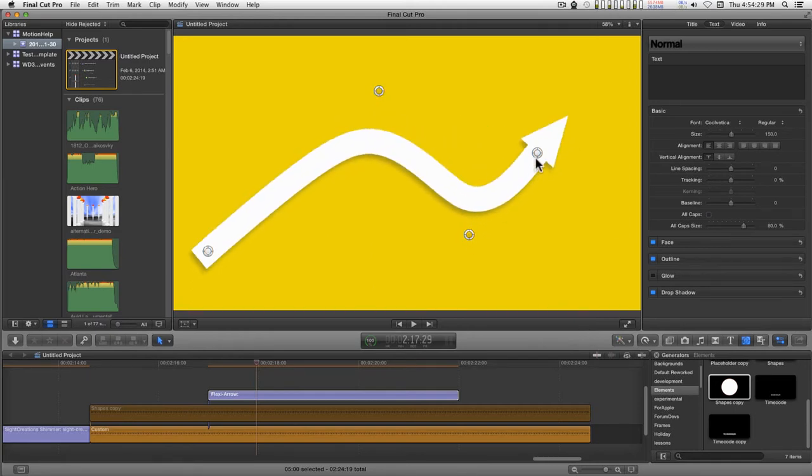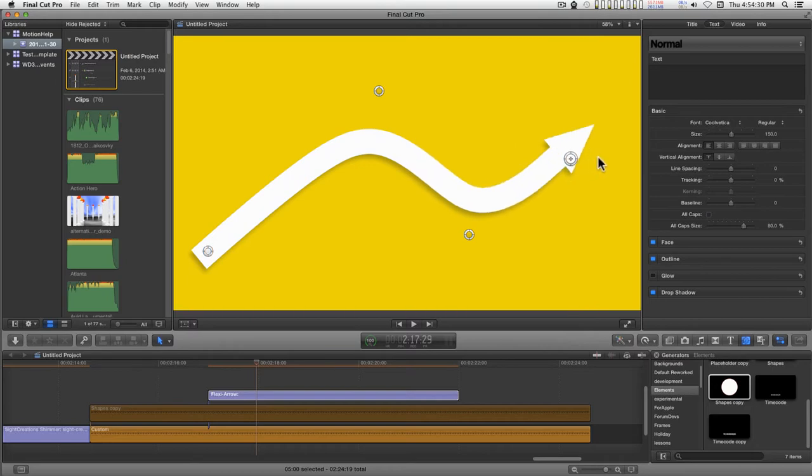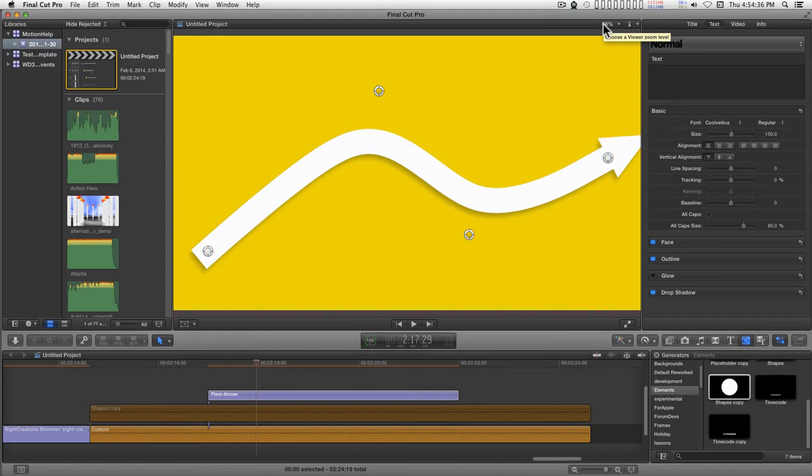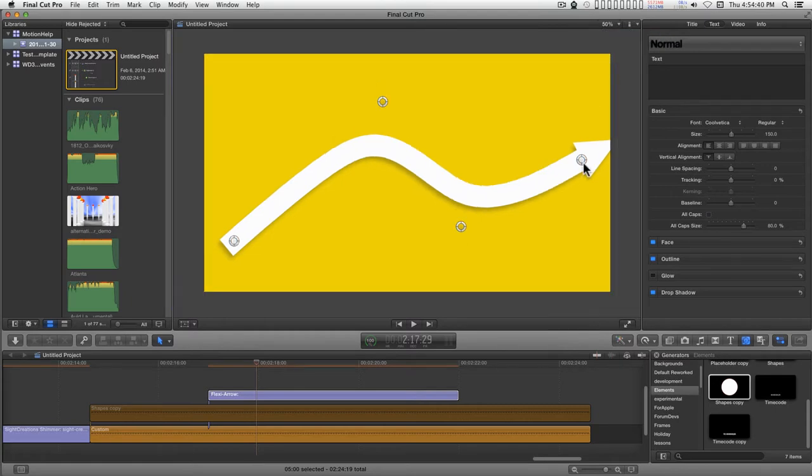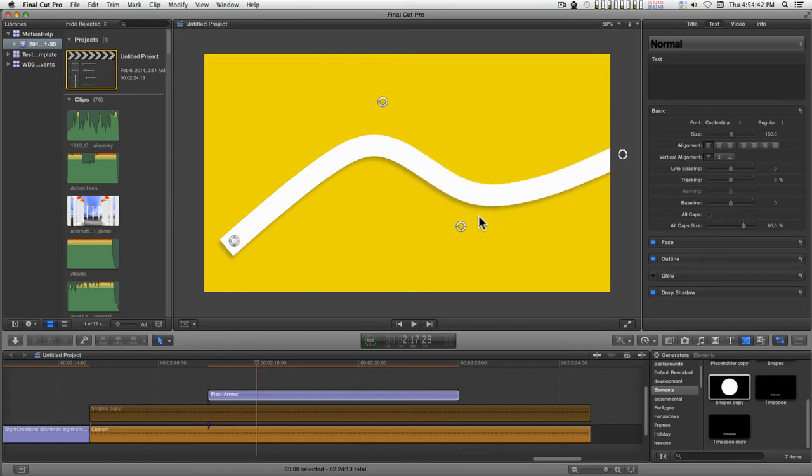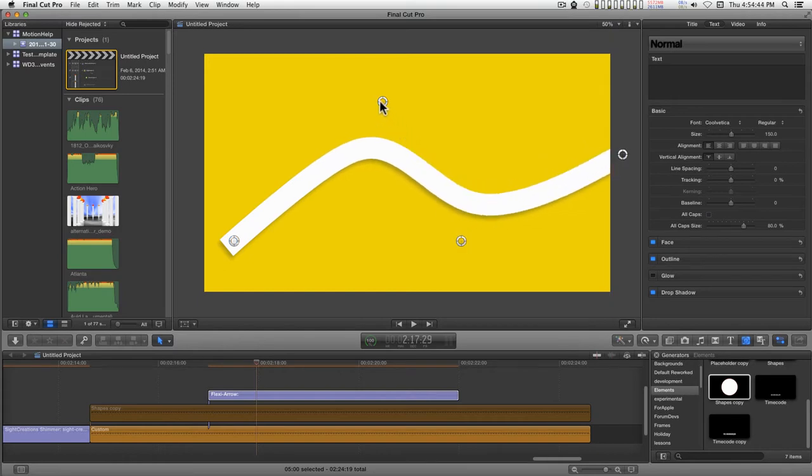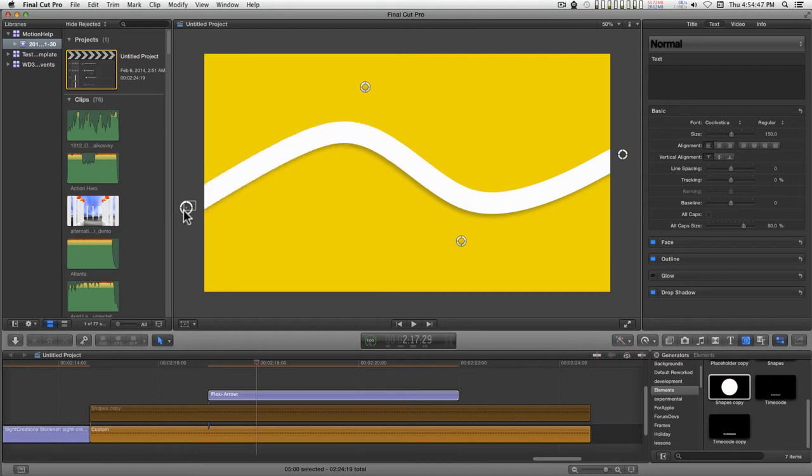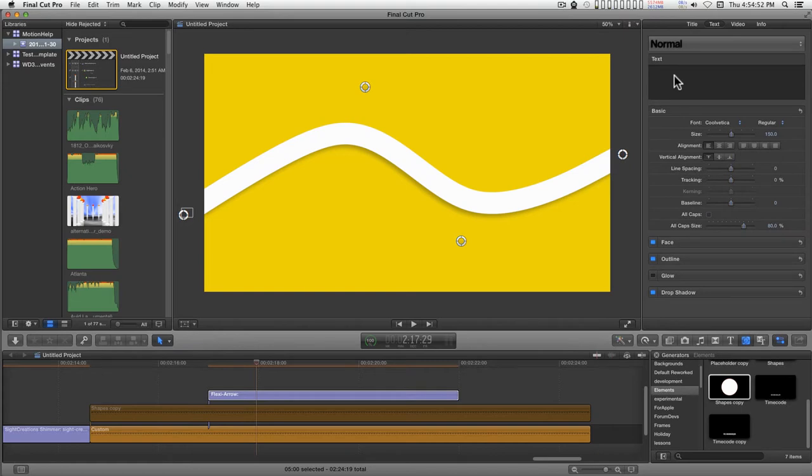If you're going to animate the arrow on and off the canvas or the viewer here, you're going to need a little extra room on the side so that you can drag these off. You're just going to basically set up the shape or the path that the arrow is going to travel. And then you can add the text back.